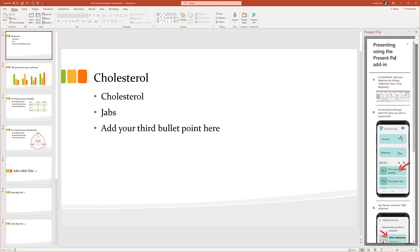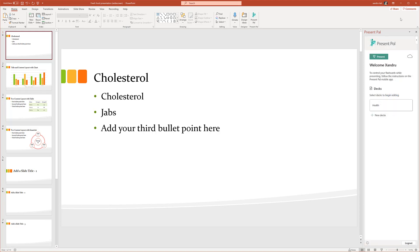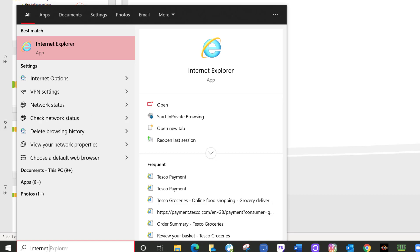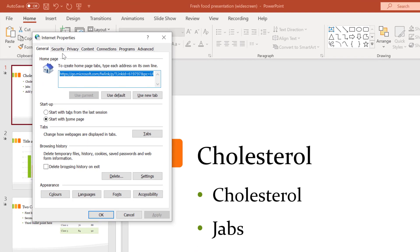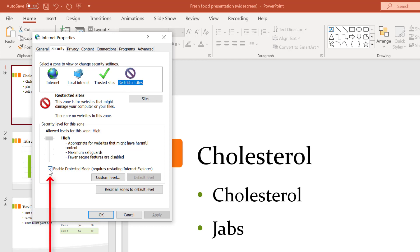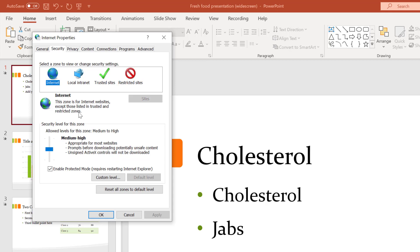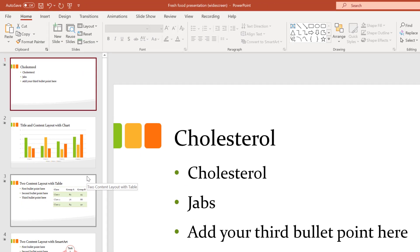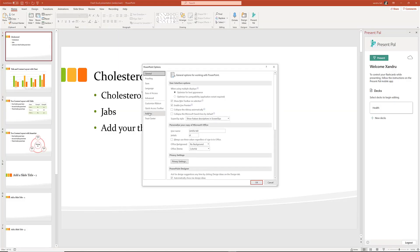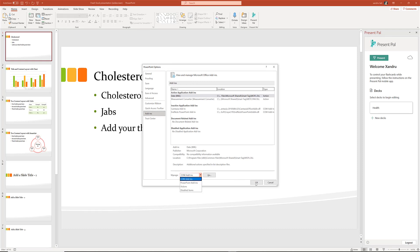Sometimes it won't connect and will show 'can't connect to the internet'. To fix this, minimize PowerPoint and go to the bottom-left corner and type 'Internet Options'. Go to Security and make sure Internet, Trusted Sites, and Restricted Sites all have 'Enable Protected Mode' checked, then select Apply and OK. For any other issues with the plugin not connecting, go to File, then Options, and select Add-ins to check that your add-ins are working properly.